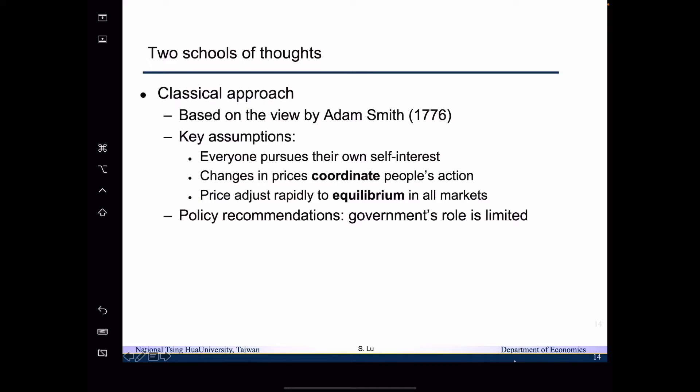Under the classical approach, since we assume that price adjusts rapidly to equilibrium, the quantity supplied equals the quantity demanded, meaning the market functions very well. Because of that, the policy recommendation of the classical approach generally believes that the government has a limited role, or should not intervene in the market at all. Any intervention would disrupt the functioning of the invisible hand and create market failure.